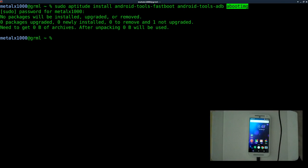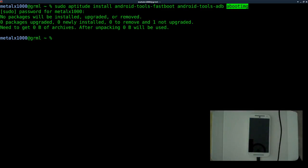As you can see, I already have them installed. They may be labeled different things in your repositories, but you want Fastboot, ADB, and Aboot IMG. Today we're mainly going to be using Fastboot and a little bit of ADB, which we're going to run right now.